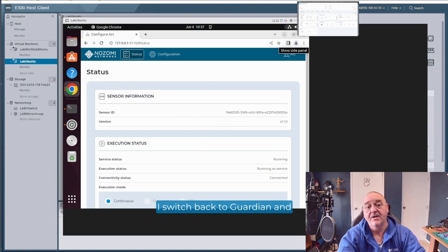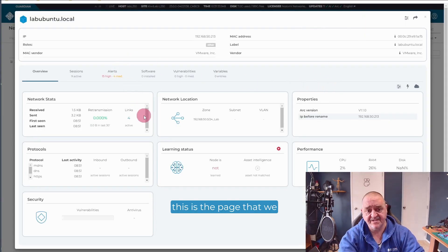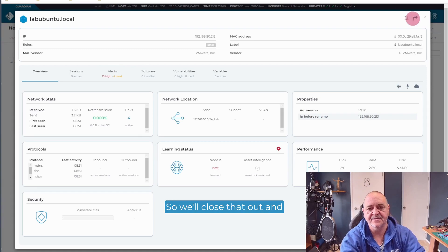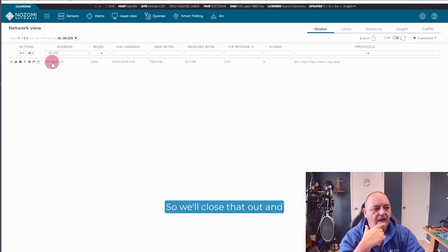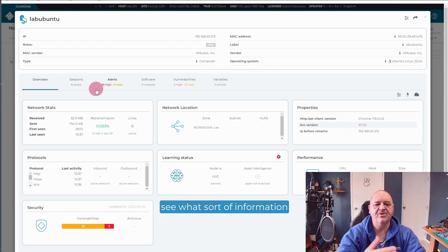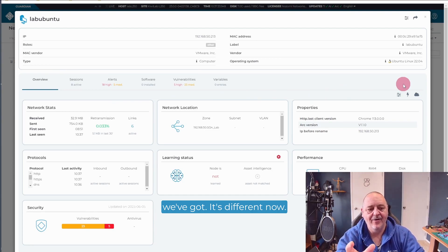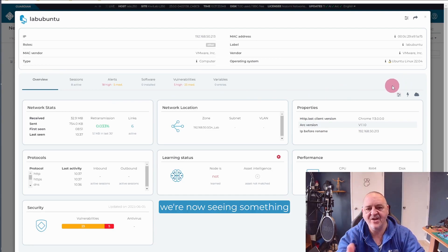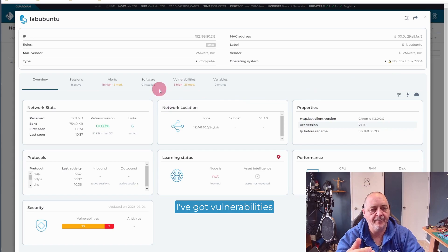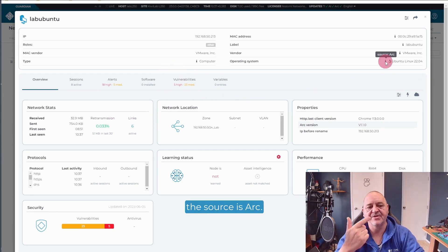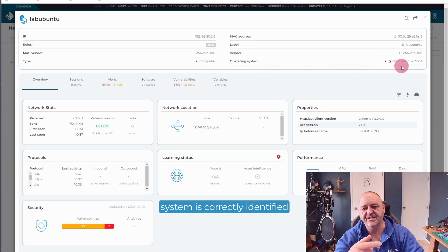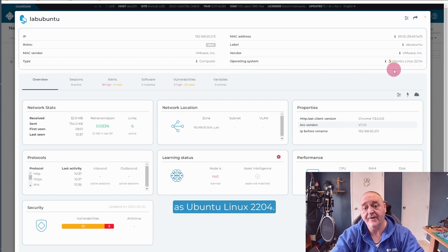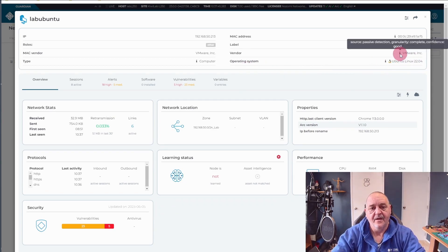So what happens now back on the Guardian sensor? Let's see what we get. I switch back to Guardian and this is the page that we had open previously. So we'll close that out and come back in again and see what sort of information we've got. It's different now. We're now seeing something very different.